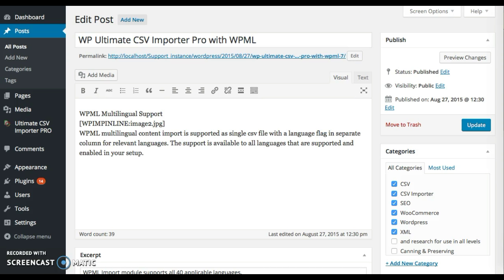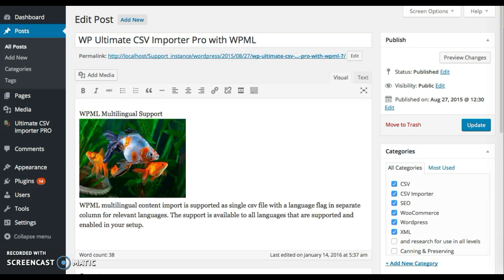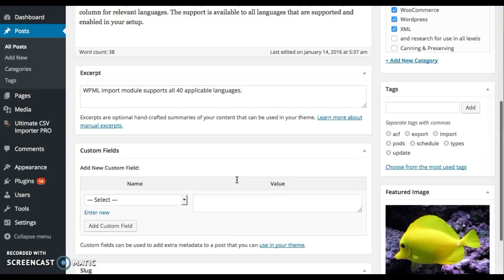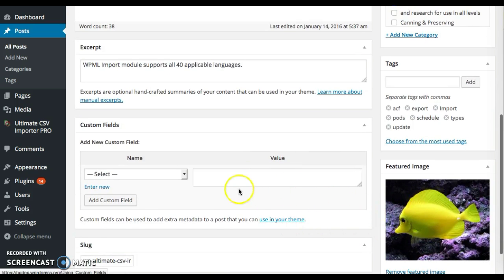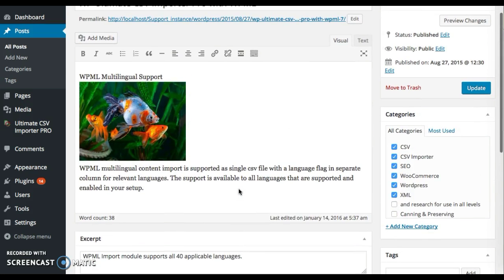Now refresh the file and you can see the changes. Now the inline image gets populated and you can see the featured image. This is how you import an image with WP Ultimate CSV Importer.